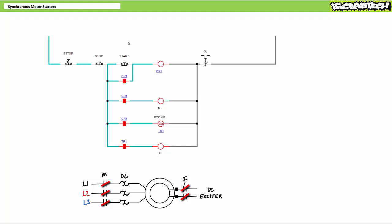As we anticipated, the motor starts in induction mode using the amortisseur windings in the rotor, and after a predetermined delay allowing a degree of acceleration, the field contactor closes and energizes the rotor field, which locks into the stator's rotating magnetic field, suitable for constant speed operation characteristic of a synchronous motor. Here's the system in operation once again.